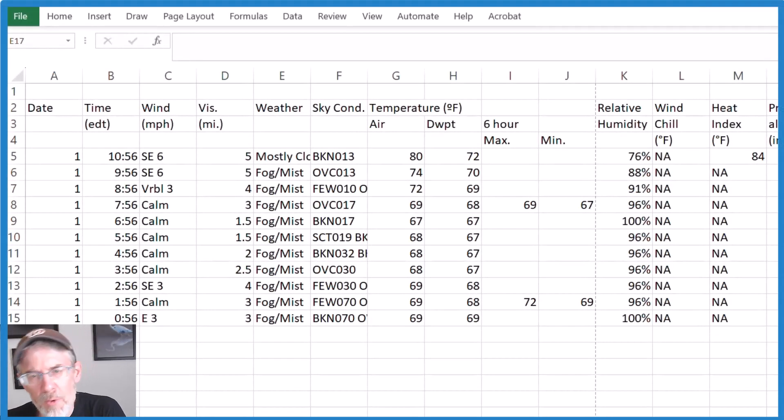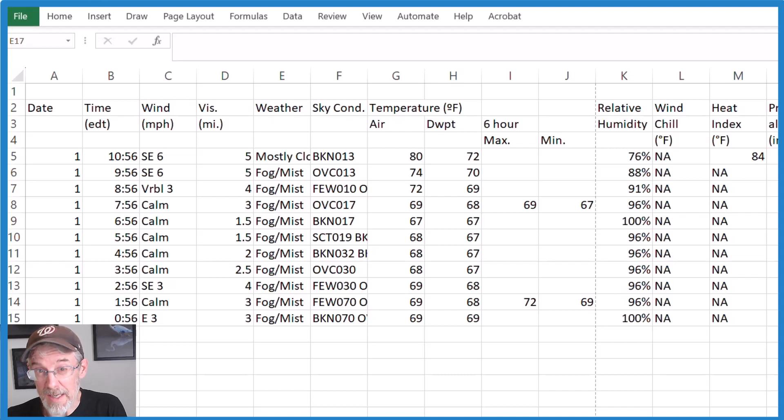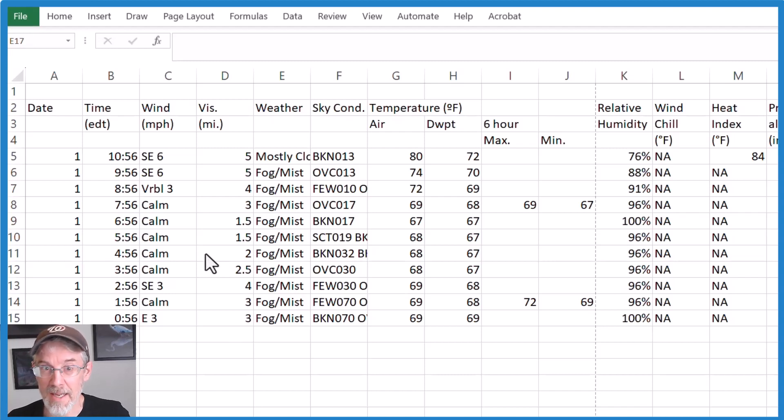So two different ways that you can print just a selection in Microsoft Excel.